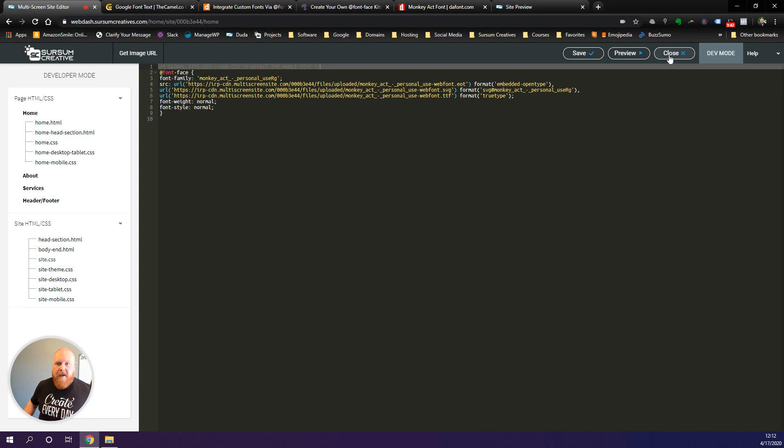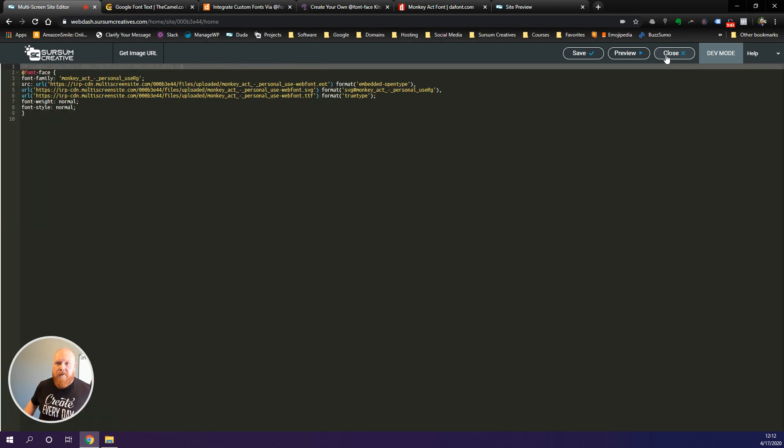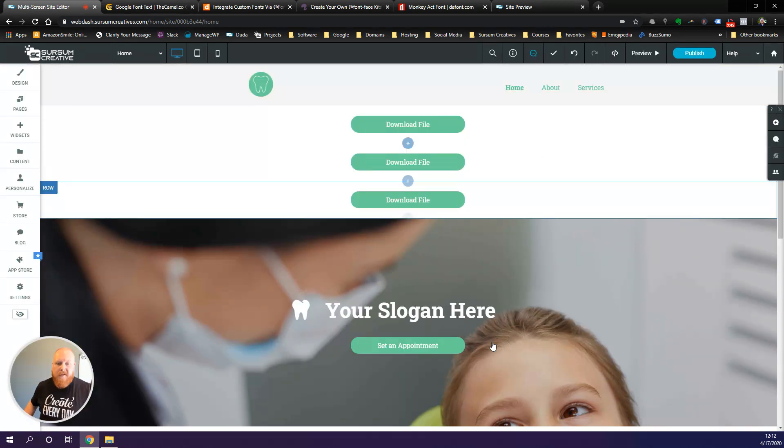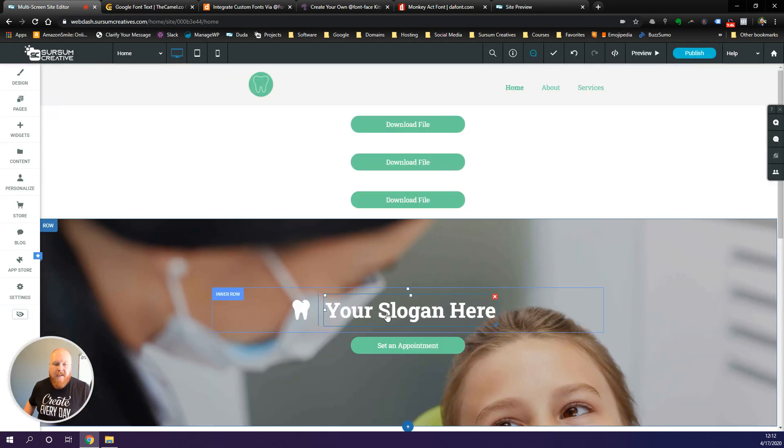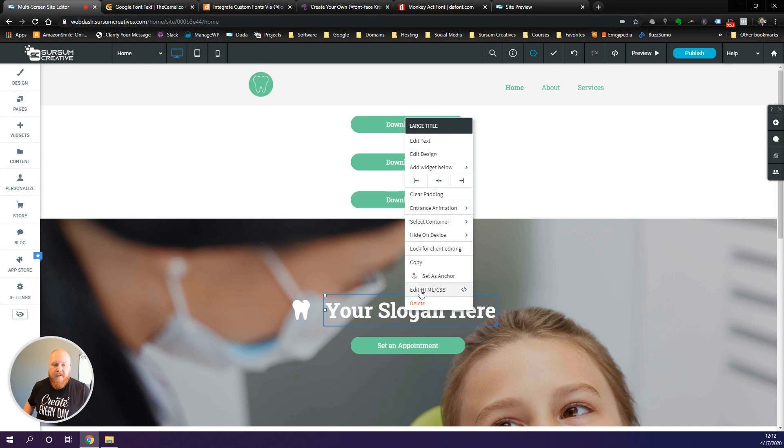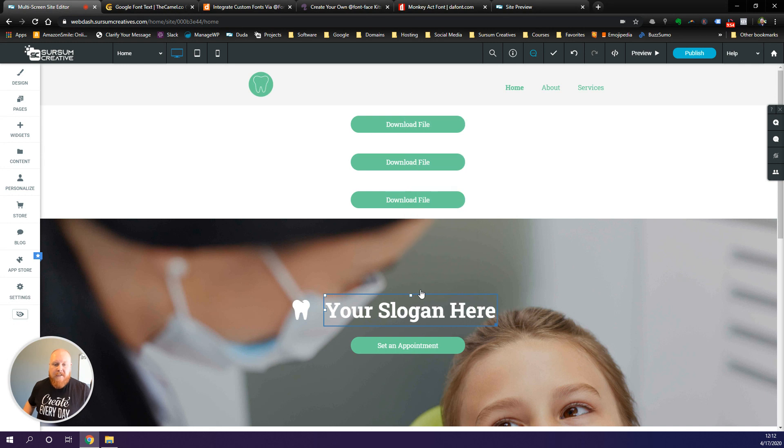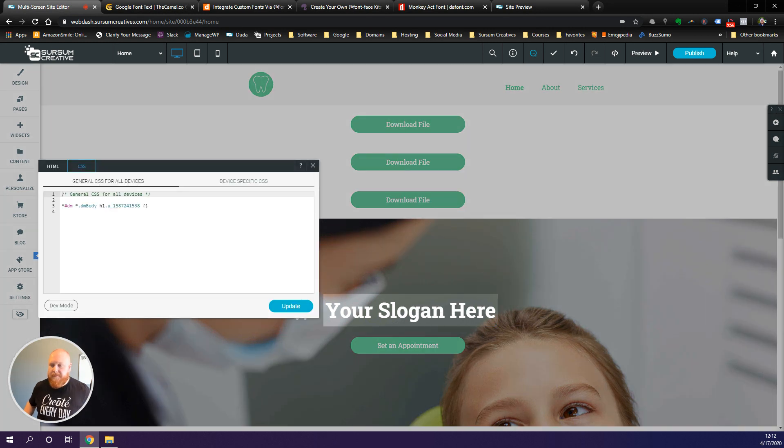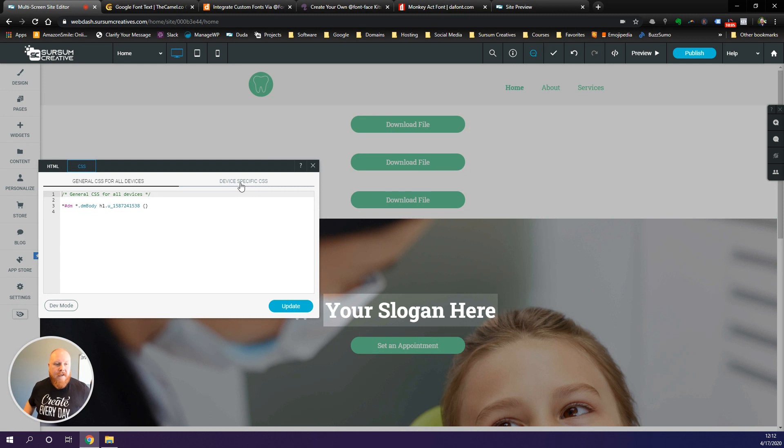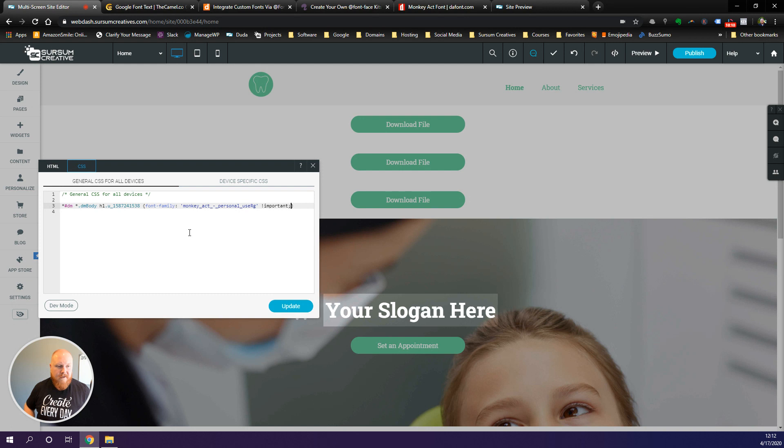Now let's say we want to change this font to use this new Monkey Act font. We want to right click on it, edit HTML and CSS, CSS, and then we want to go to our CSS tab, general for all devices, or you can customize this by specific devices.